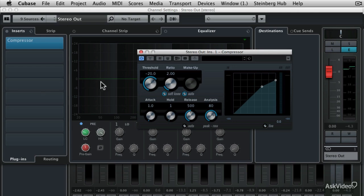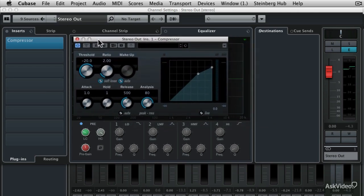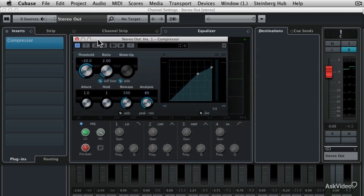And this is a single band compressor, but it's going to have all of the controls that I want to talk to you about so that you understand what a compressor is actually doing.